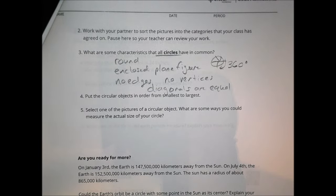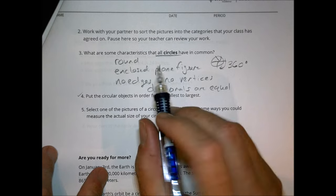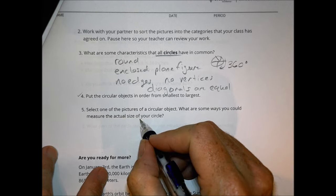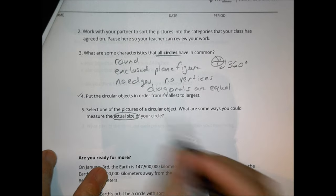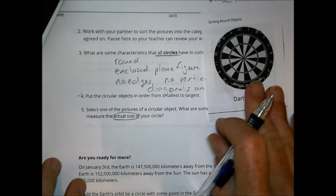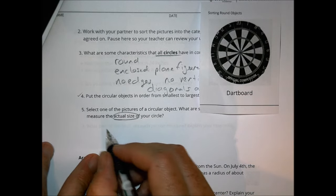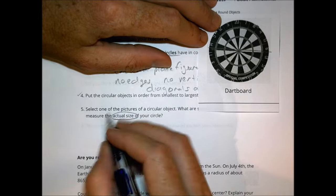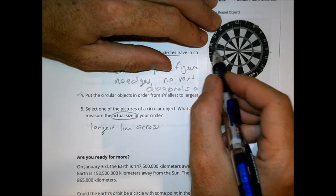Then it asks you to put the objects in order from smallest to largest in real-world size, and to select one picture of a circular object and think about ways you could measure the actual size. If I had the dartboard, for example, maybe I could look at a line across and measure the longest diagonal across the object.